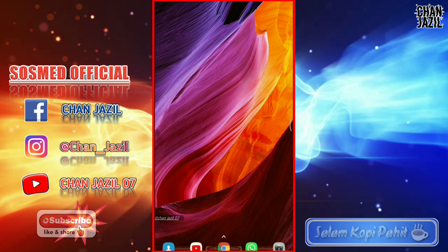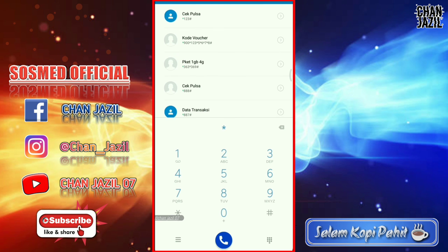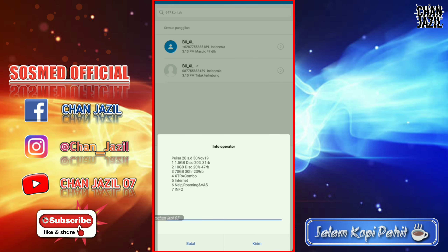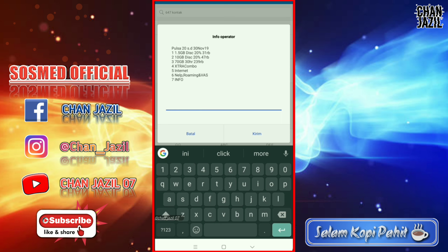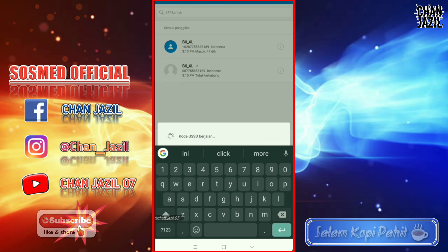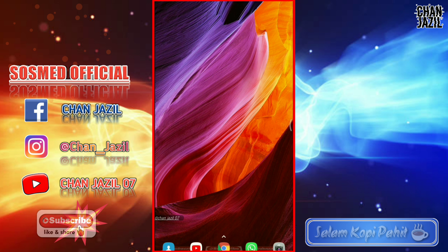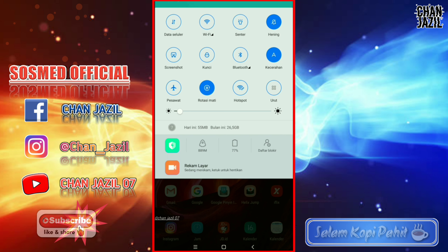Disini saya cek pulsa terlebih dahulu. Pulsa saya sekarang adalah Rp 20. Jadi nanti bisa kalian lihat sendiri ya, gratis atau tidak membeli paket iflix. Silakan tonton video ini sampai selesai tanpa di-skip supaya tidak ketinggalan informasi. Sekarang saya aktifkan data seluler terlebih dahulu.